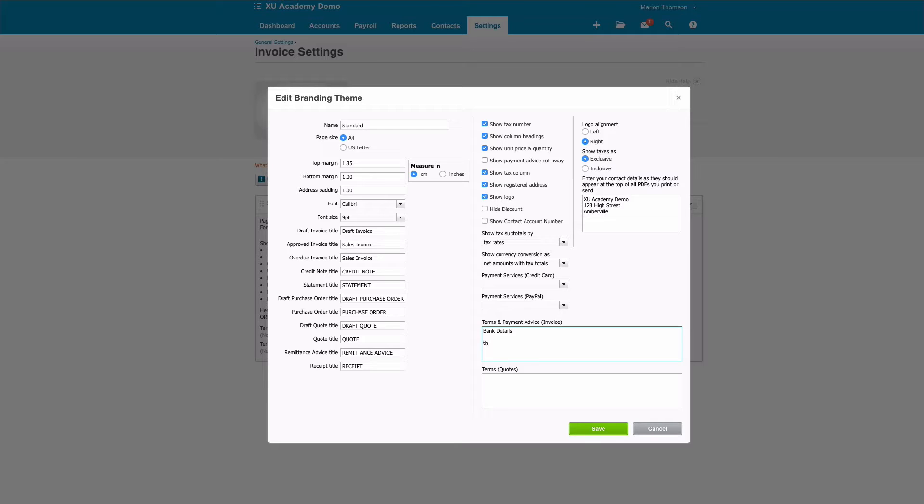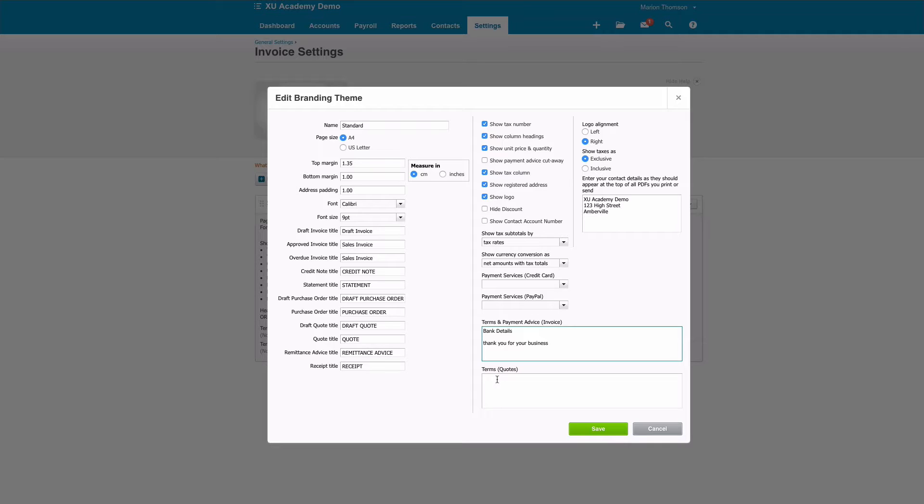So if you wanted to say thank you for your business, you could. If it was coming to Christmas time and you wanted to say Merry Christmas, that's the section that you would complete. We will assume that we're not ready to use quotes in Xero, so we're just going to leave that at the moment. But when you're happy, you would just select Save.